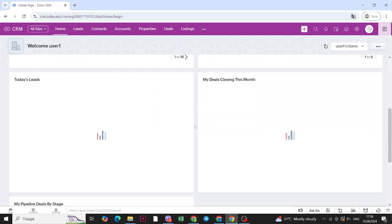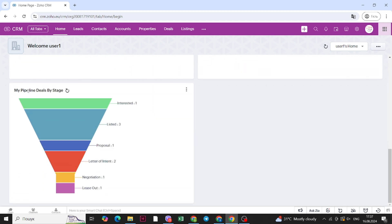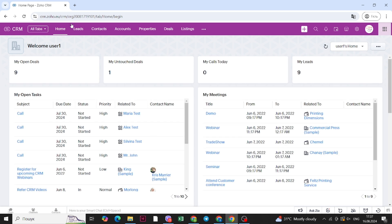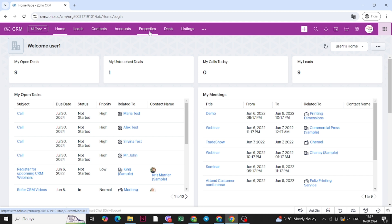We also added some analytic components, for example the pipeline deals by stage. You can customize what dashboards you want to see on your homepage. Here you can see the menu. The basic menu in Zoho CRM usually consists of leads, contacts and deals, but you can see that there are some custom menu items, for example properties, that you will definitely use within Zoho CRM for real estate.